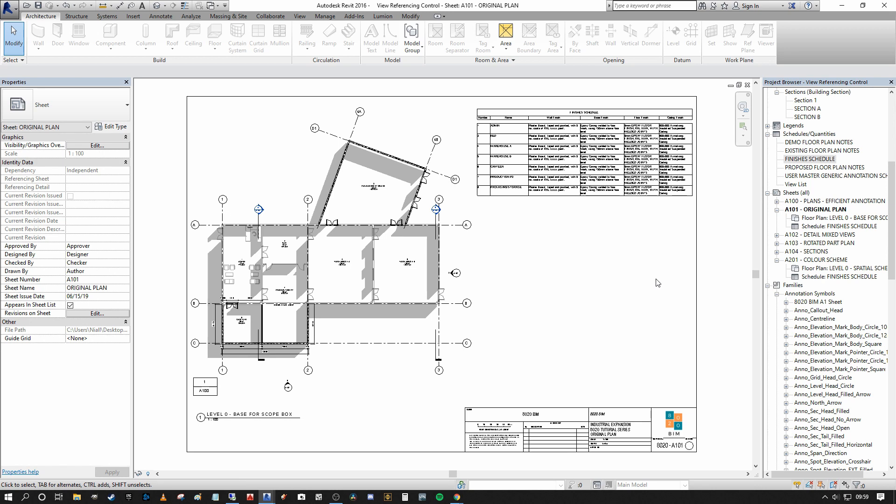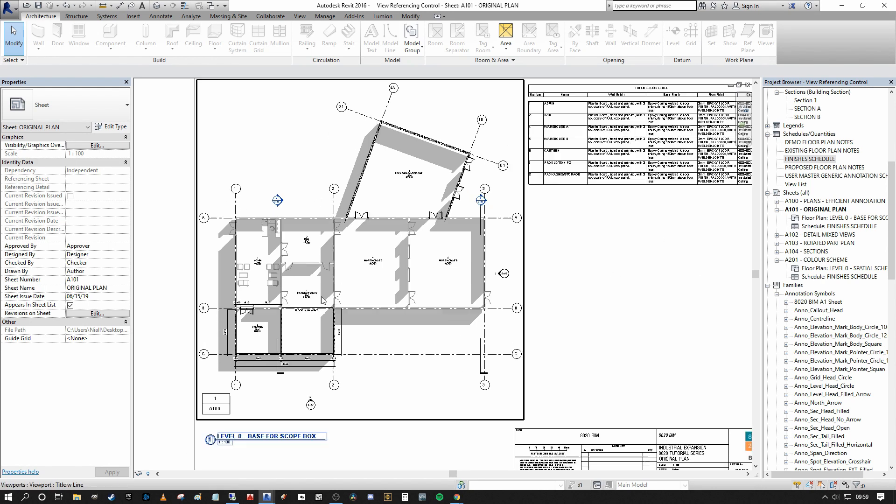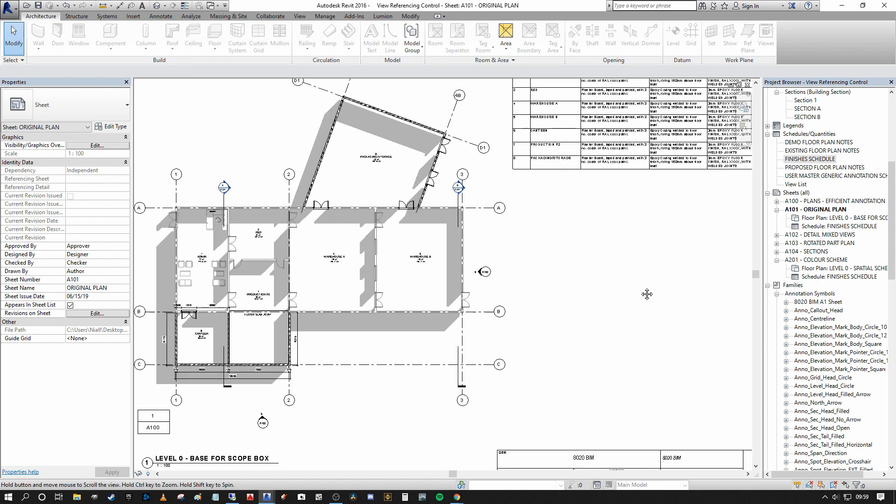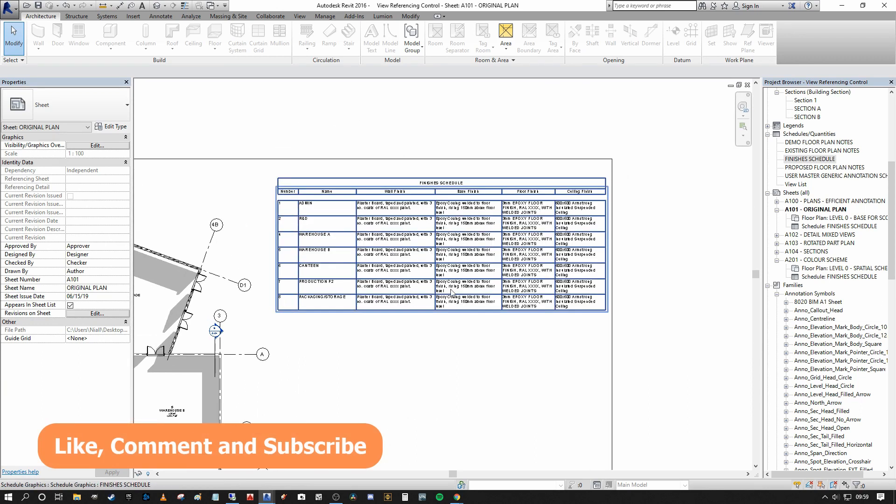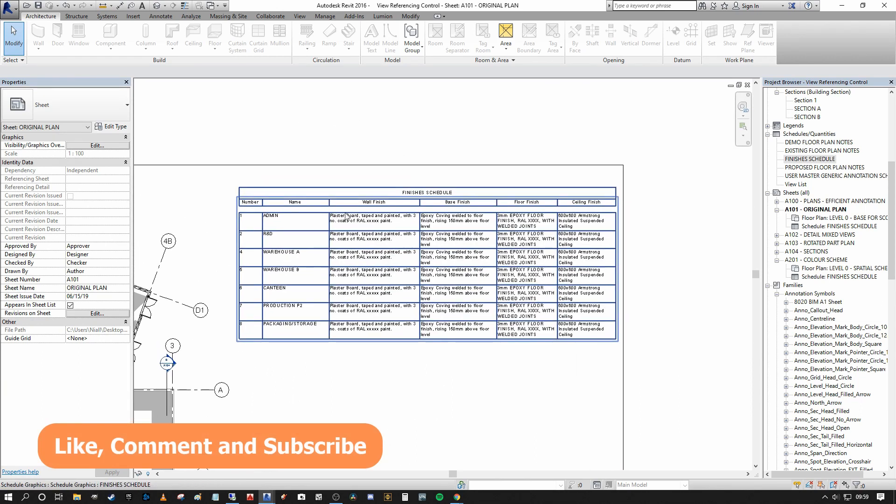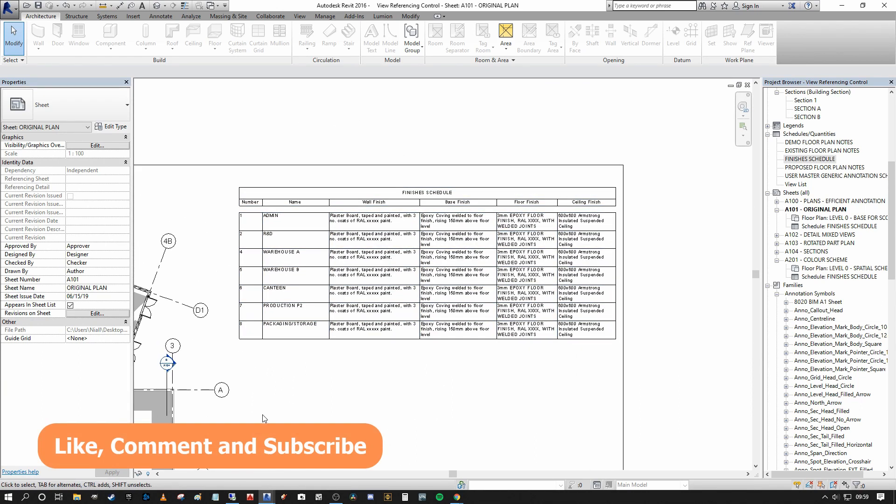So what I'm going to show you basically is taking the example floor plan here on the left, we're going to create a very simple finishes schedule from each of the rooms.